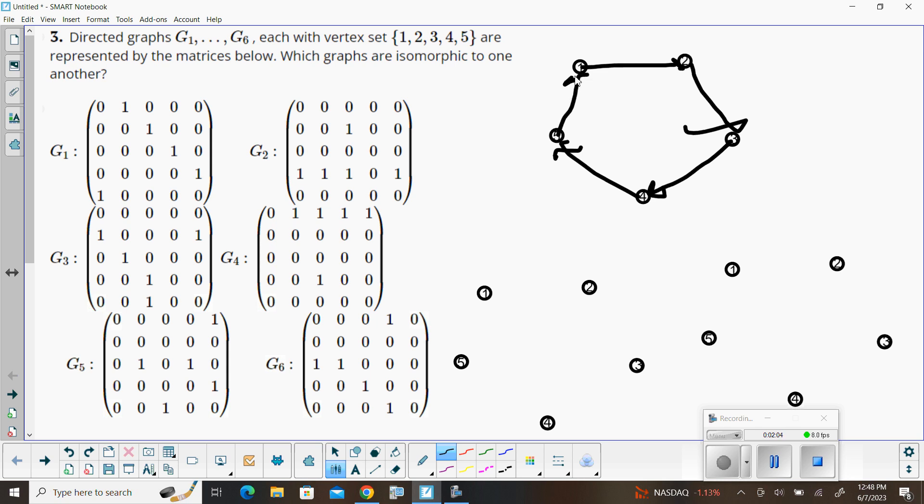And we can pretty quickly look at all the other adjacency matrices and see that that same pattern is not going to occur. So while I believe all the matrices are isomorphic to themselves, although I'm not exactly sure what the meaning of that is, but there are no other graphs that that one is going to be isomorphic to.